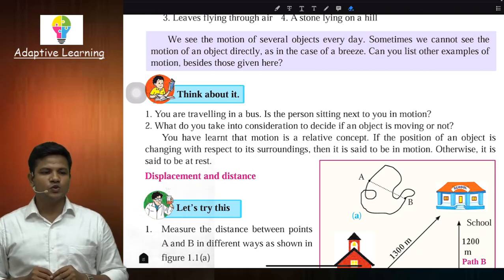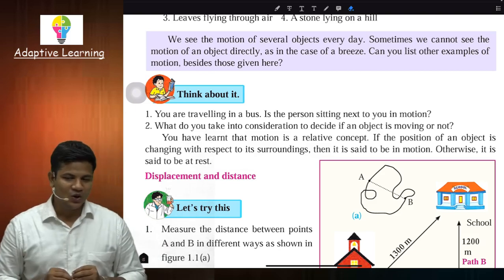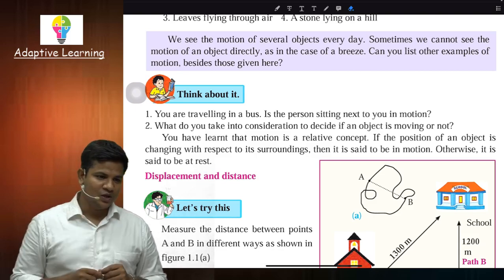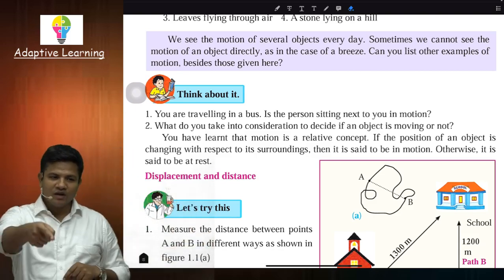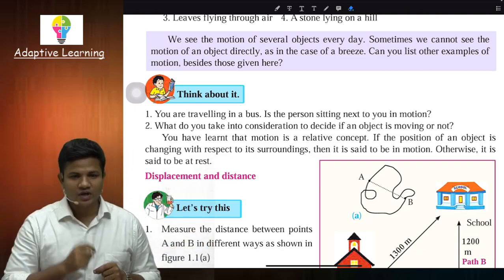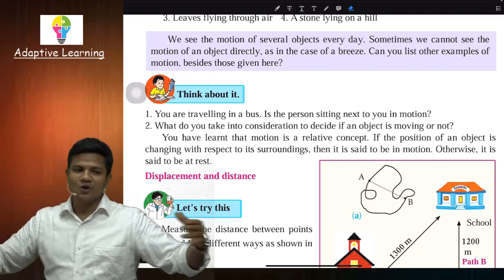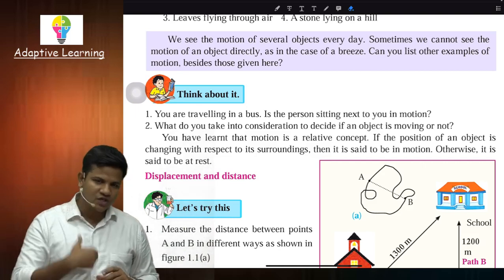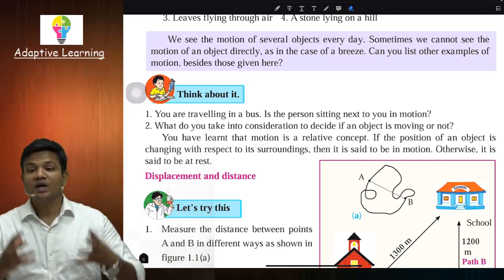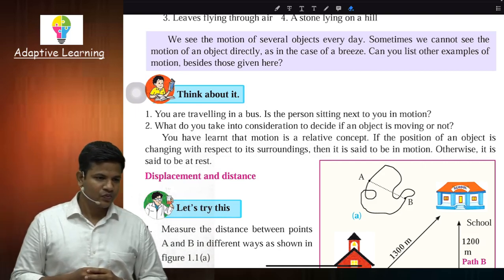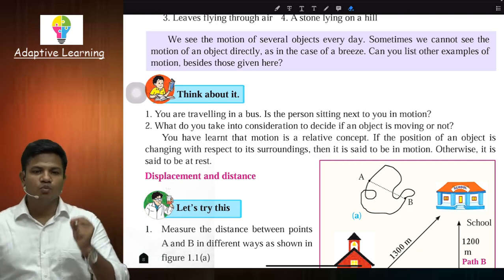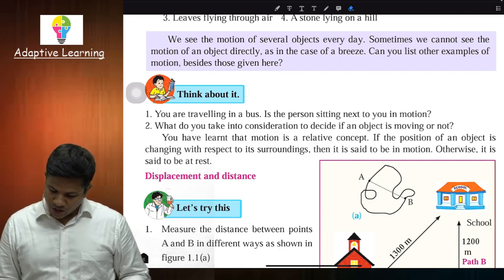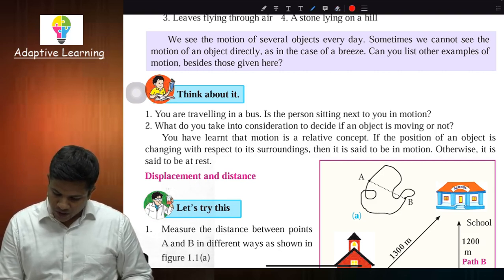Toh aapne kya dekha isme ki motion jo ek relative concept hai, woh depend karta hai ki reference point kahan par hai, observer kahan par hai. Jab observer train ke bahar tha, toh train motion mein tha. Jab observer train ke andar hai, toh bahar ka surrounding motion mein hai, aur fellow passengers ek-dusre ke liye rest pe hain. That is why it is said that motion is a relative concept.